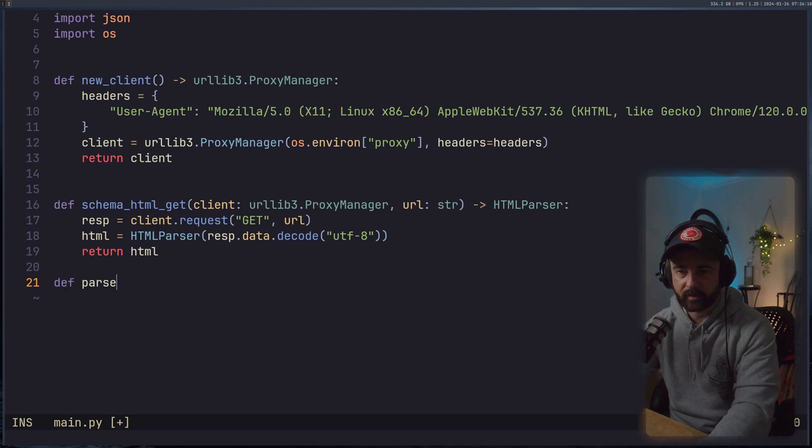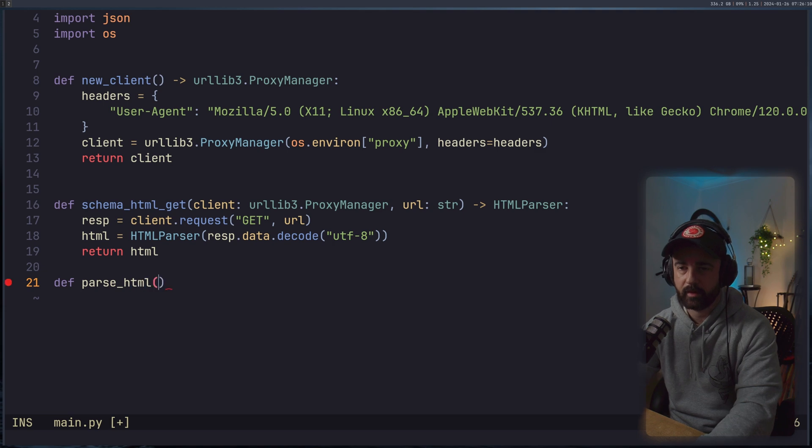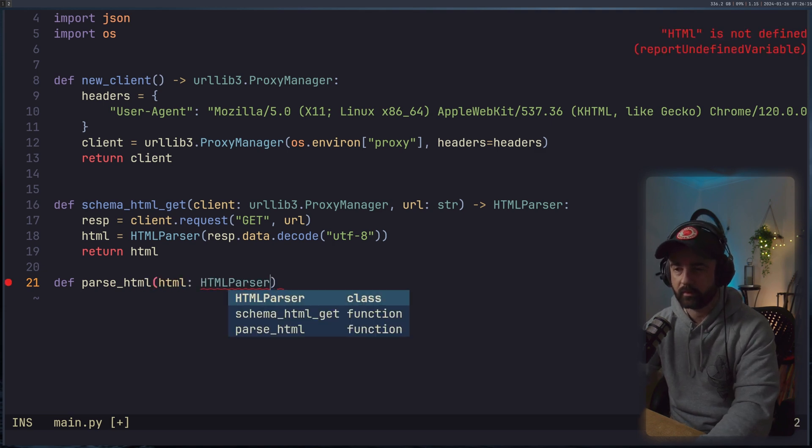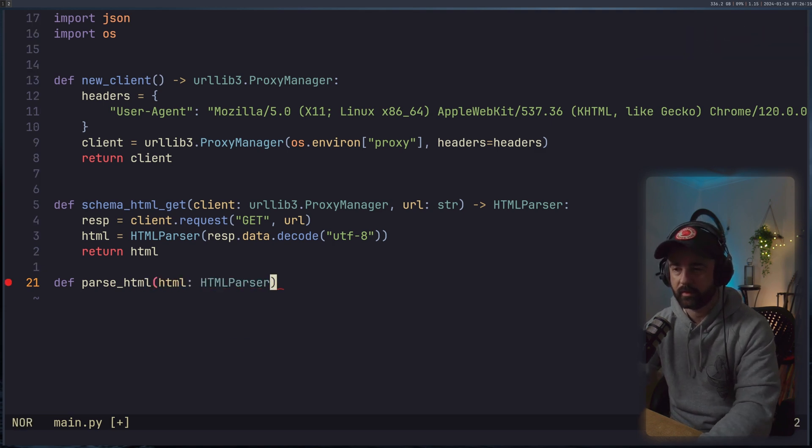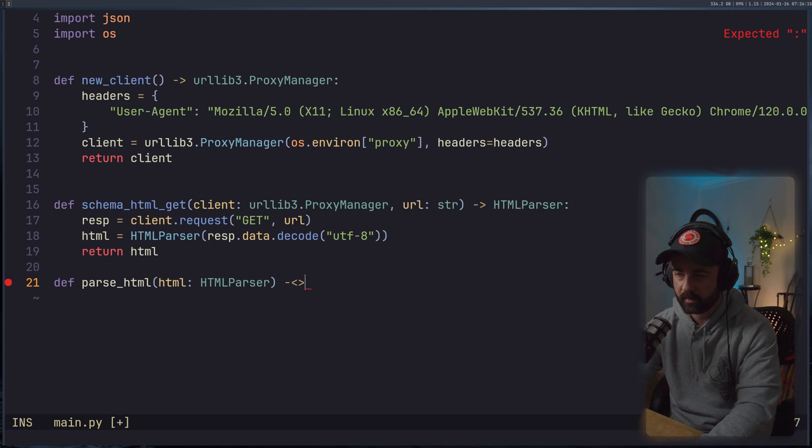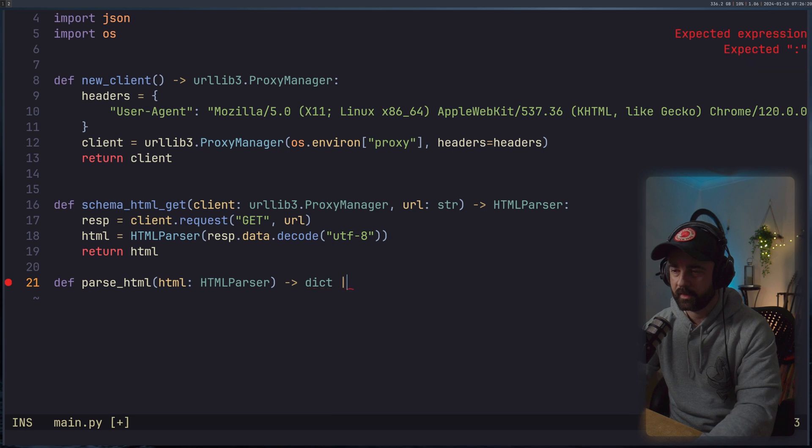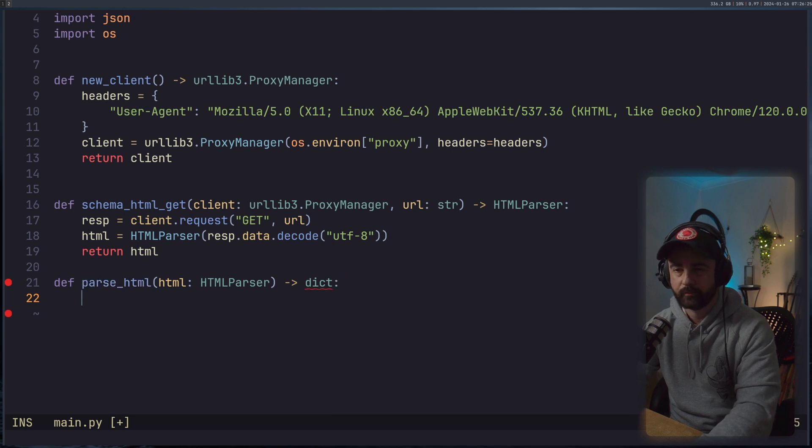Now we can parse it. So I'll just say parse_html. And this is going to take in the HTML that we got, which is also type HTMLParser. And it's going to return out of this function, I think it's going to be a dictionary. We'll leave it like this for a moment.